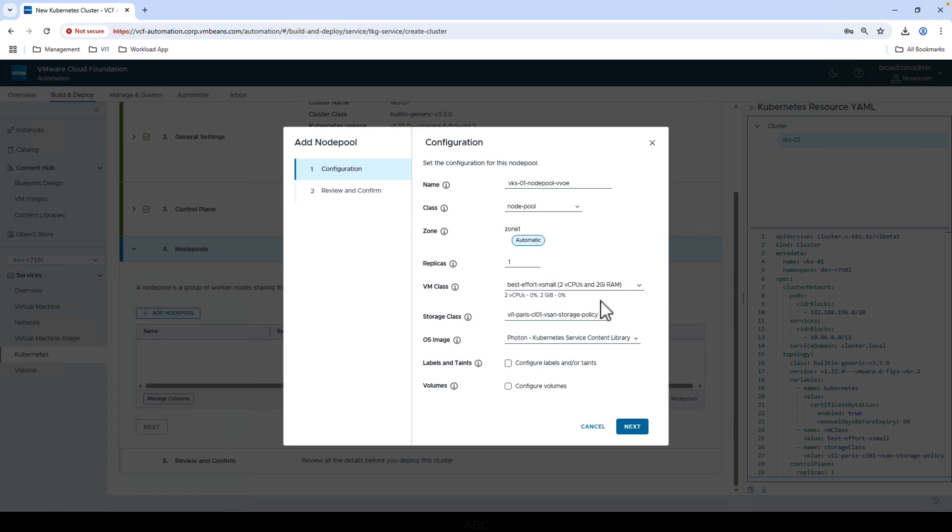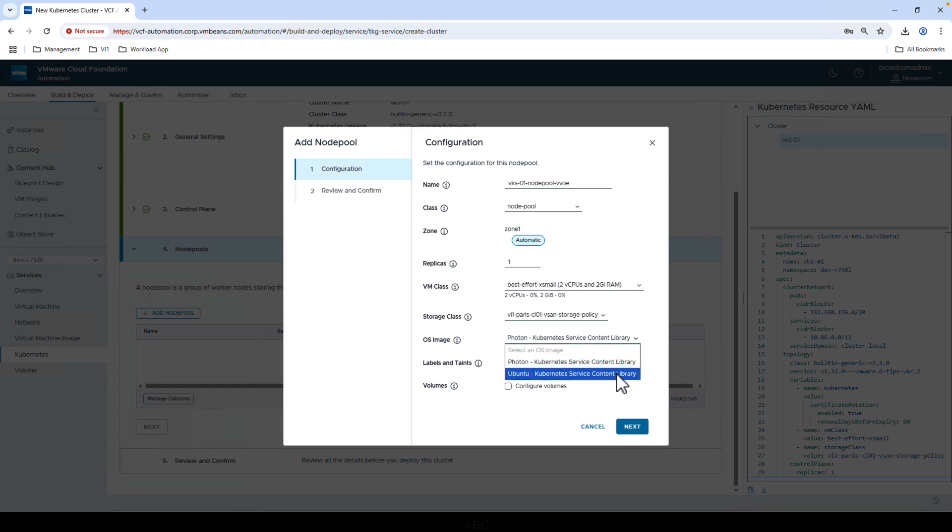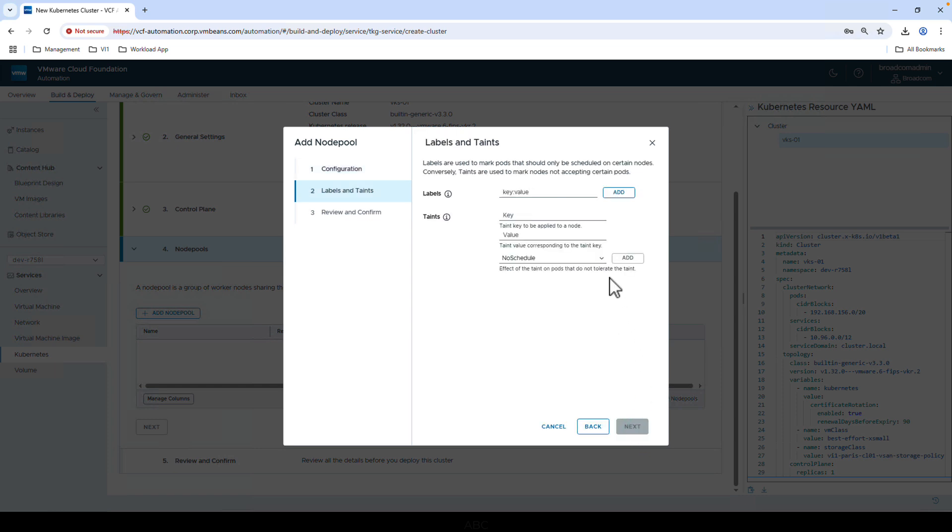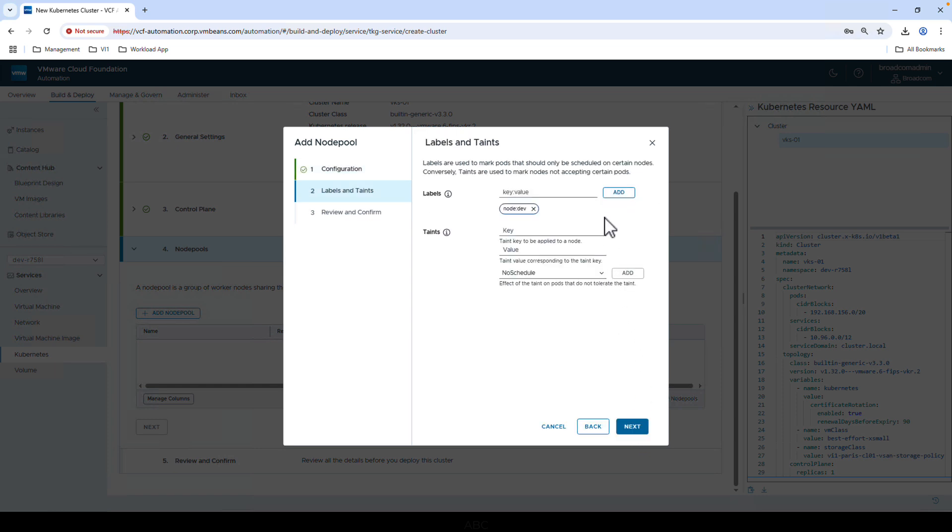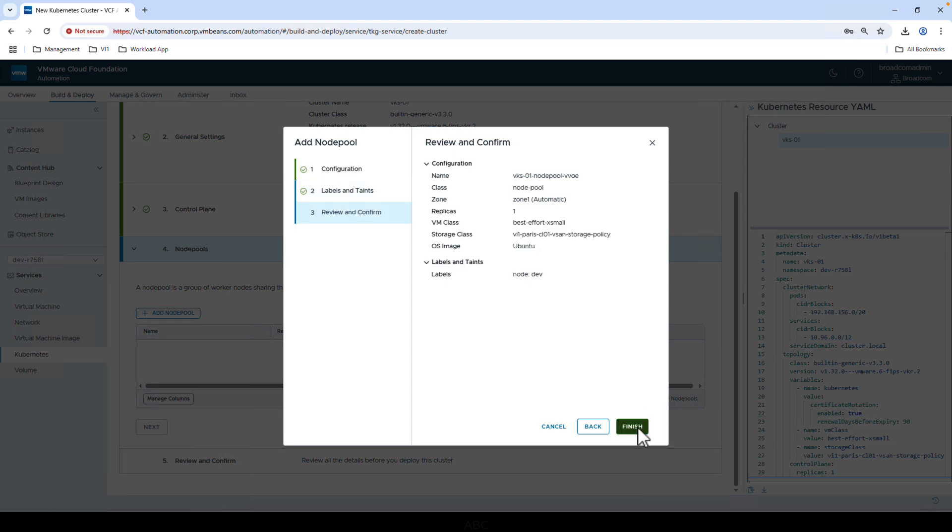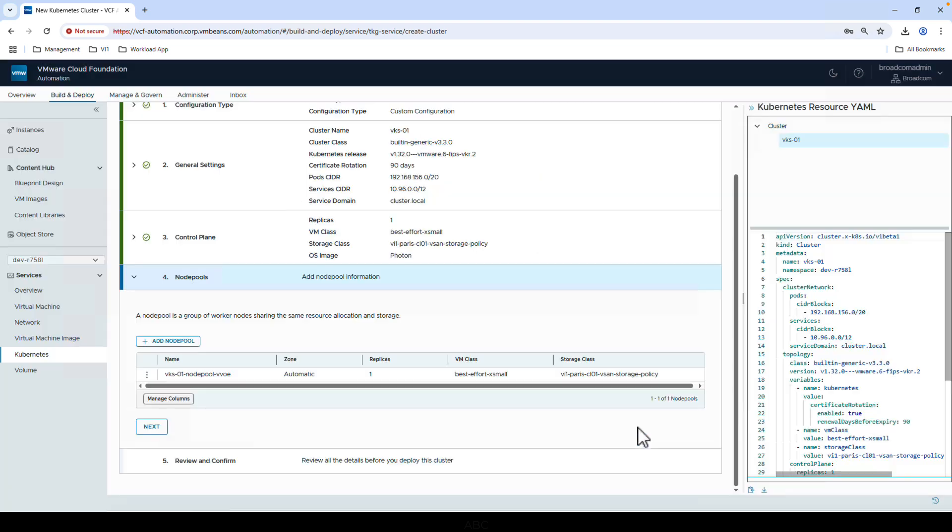The subscribe content library allows us to choose from Photon or Ubuntu for our OS image, but you can also build your own images for Windows and use that instead. We can also add labels or taints for our nodes directly in this configuration. This is really helpful in letting us control where our pods go. For example, we can ensure node pools with GPUs or high memory are only used for certain AI workloads.